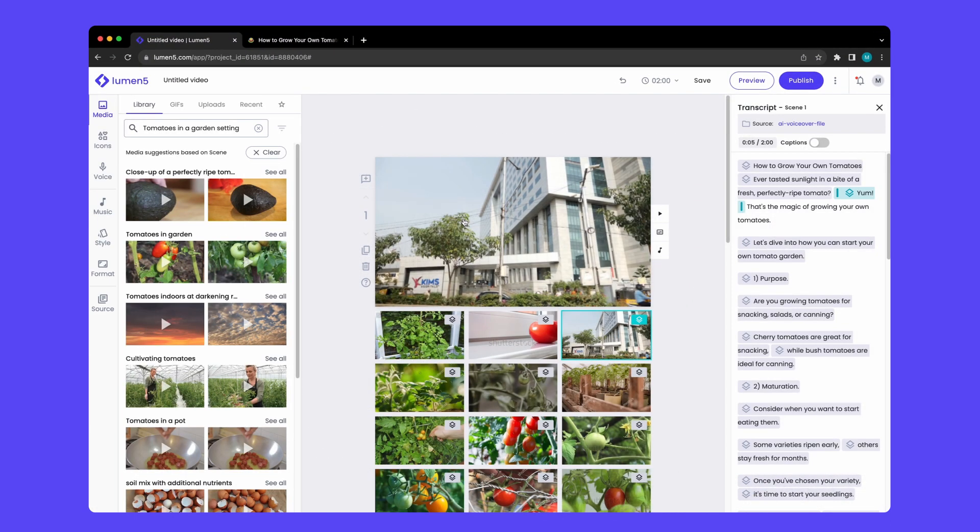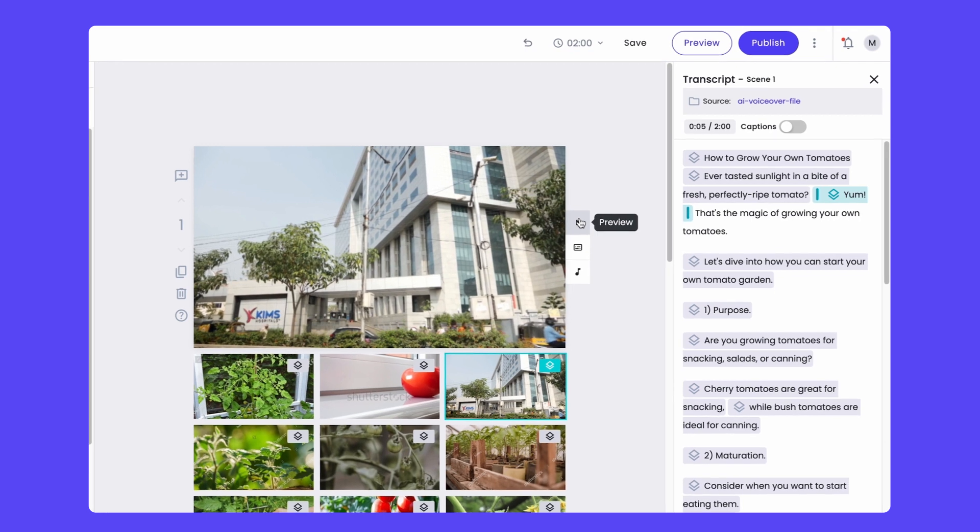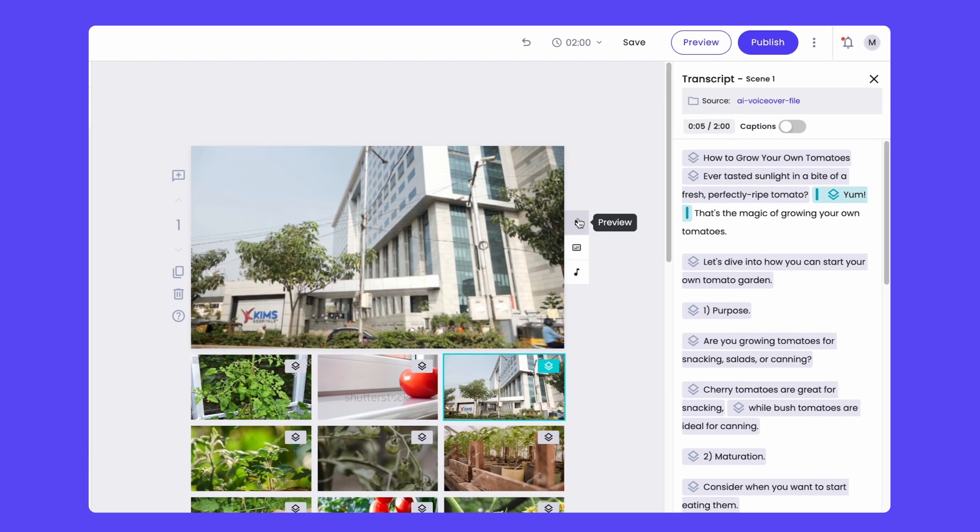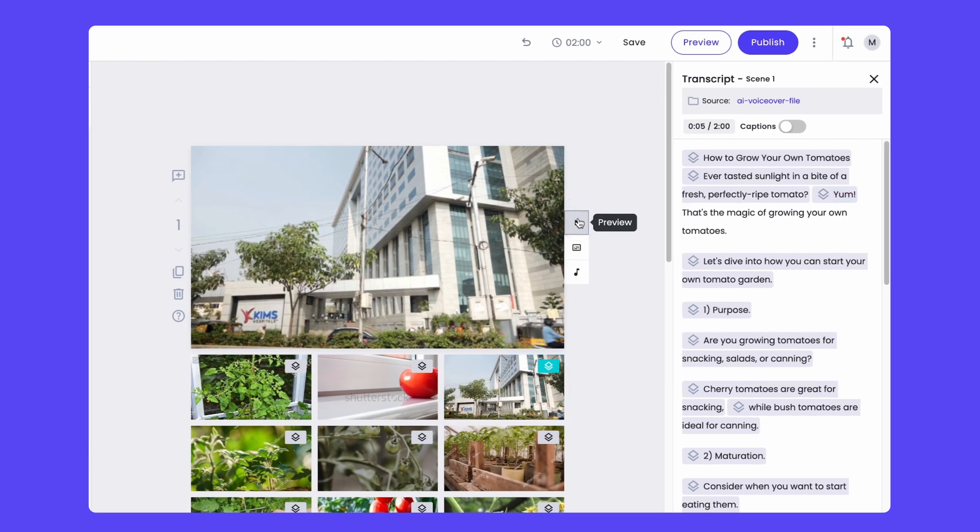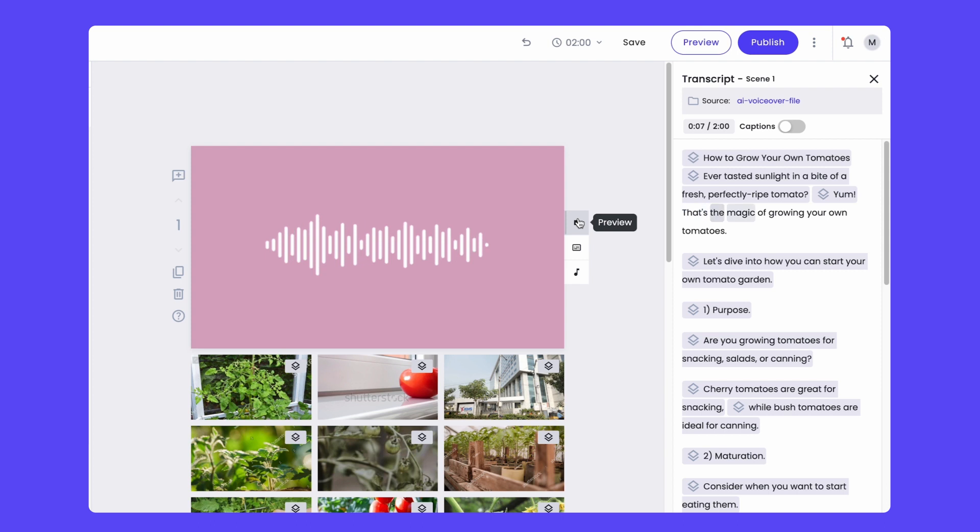One thing to note is that if you remove overlays, we have a waveform that automatically applies to represent the voiceover within your video.